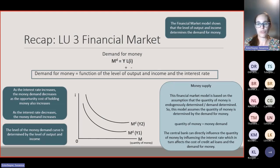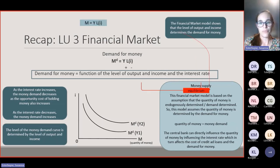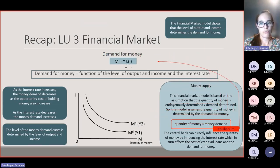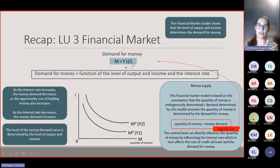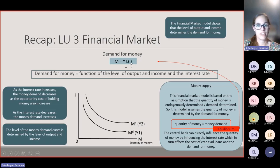The central bank can directly influence the quantity of money by influencing the interest rate, which in turn affects the cost of credit and loans and the demand for money. Therefore, the equilibrium level in the financial market is at the point where your quantity of money is equal to the money demand, and it is impacted by the level of output and income and the interest rate. That is Learning Unit 3 in a nutshell.